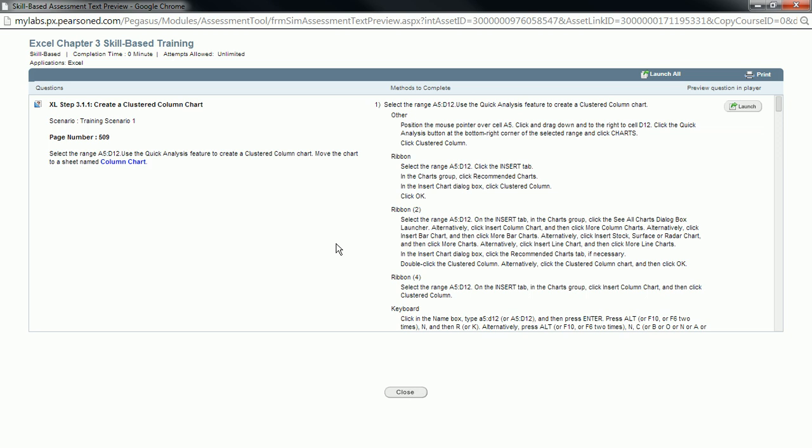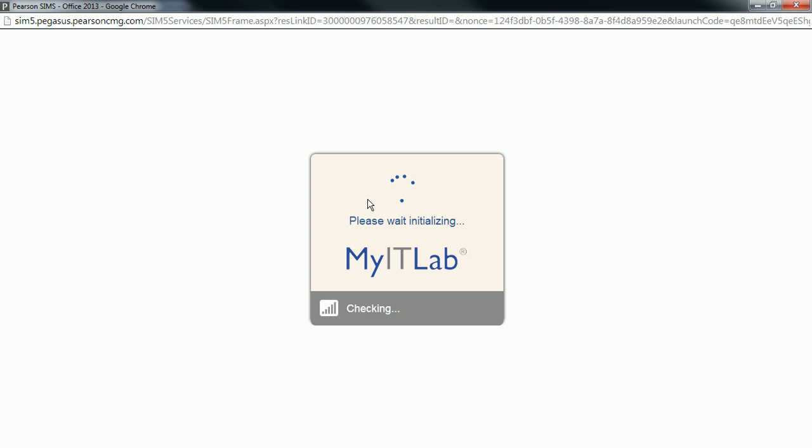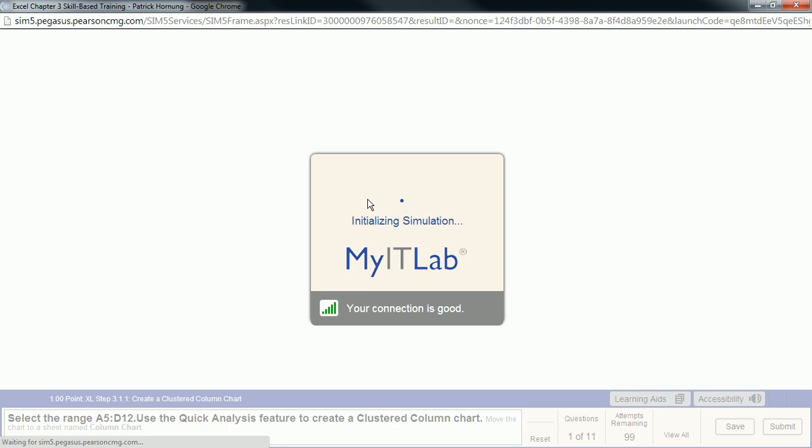In this video, we'll take a look at Excel 2013 Chapter 3 Skill-Based Training. This is the skill-based training where we're going to be working with charts. There are a couple of spots in MyITLab that can be a little bit tricky for this one, so just want to run through this and make sure everybody is able to complete these tasks smoothly.